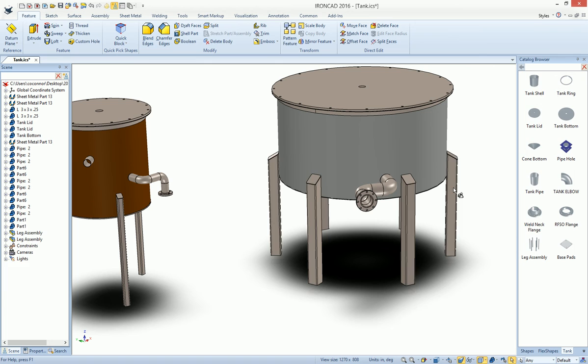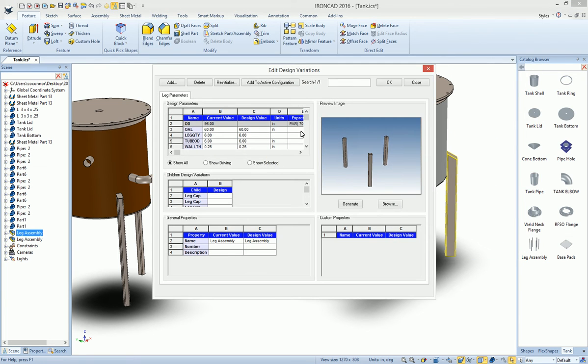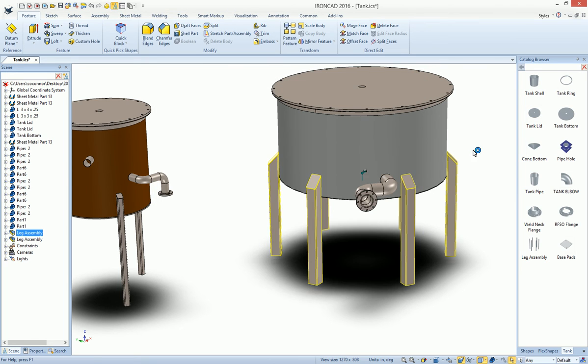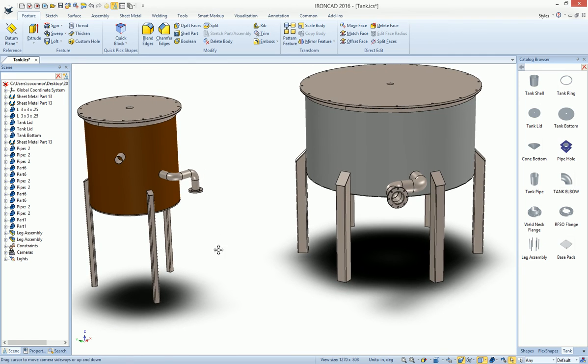And we can also adjust other things in there. While you're looking at the design variations, you can change the leg cap angles. For example, if we want that to be 45 degrees, we can adjust those angles. And this works on either one of these tanks.